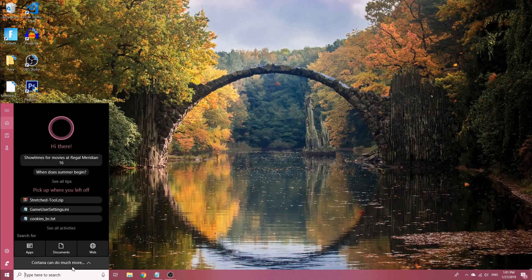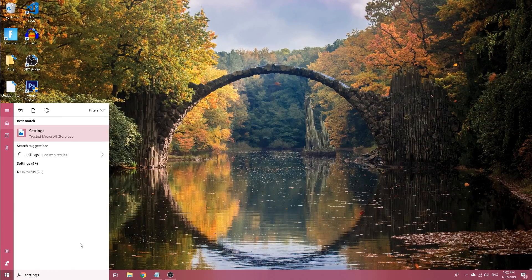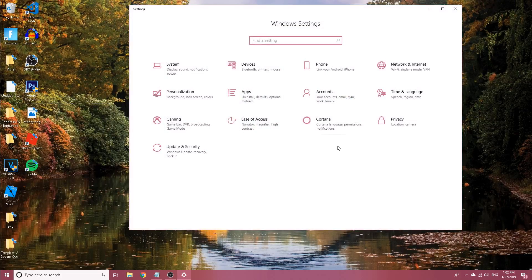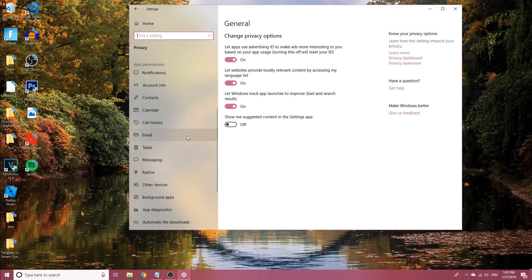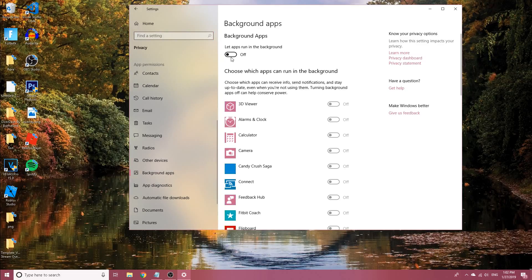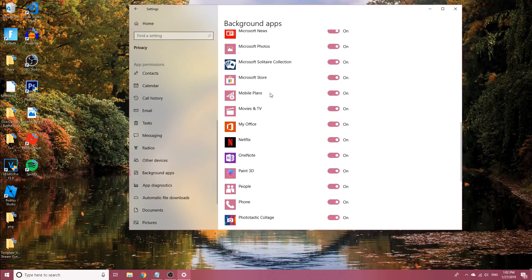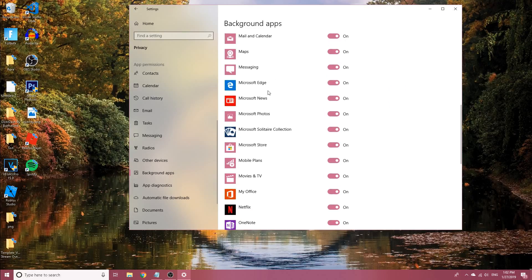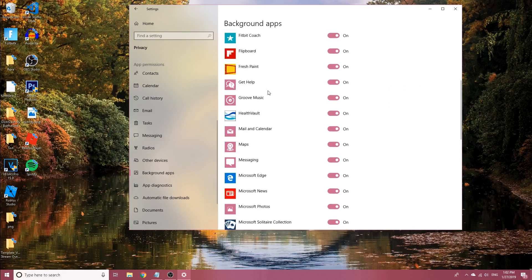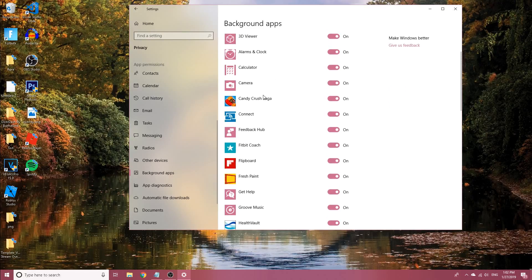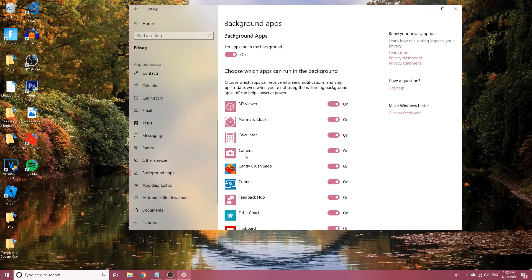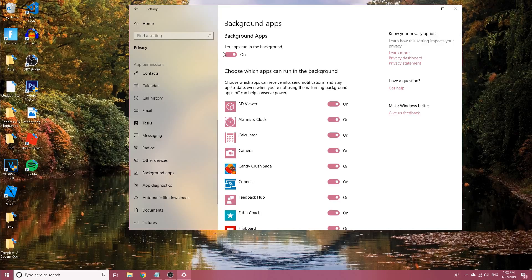Go to settings once again, go to privacy, and go down to background apps. This will be on as well. I've already done this guide, so everything's off for me. It'll have let apps run in the background, all the stuff like Microsoft Store, photos, maps, get help, calculator, camera, whatever. Most of us don't need that, so make sure that's off.